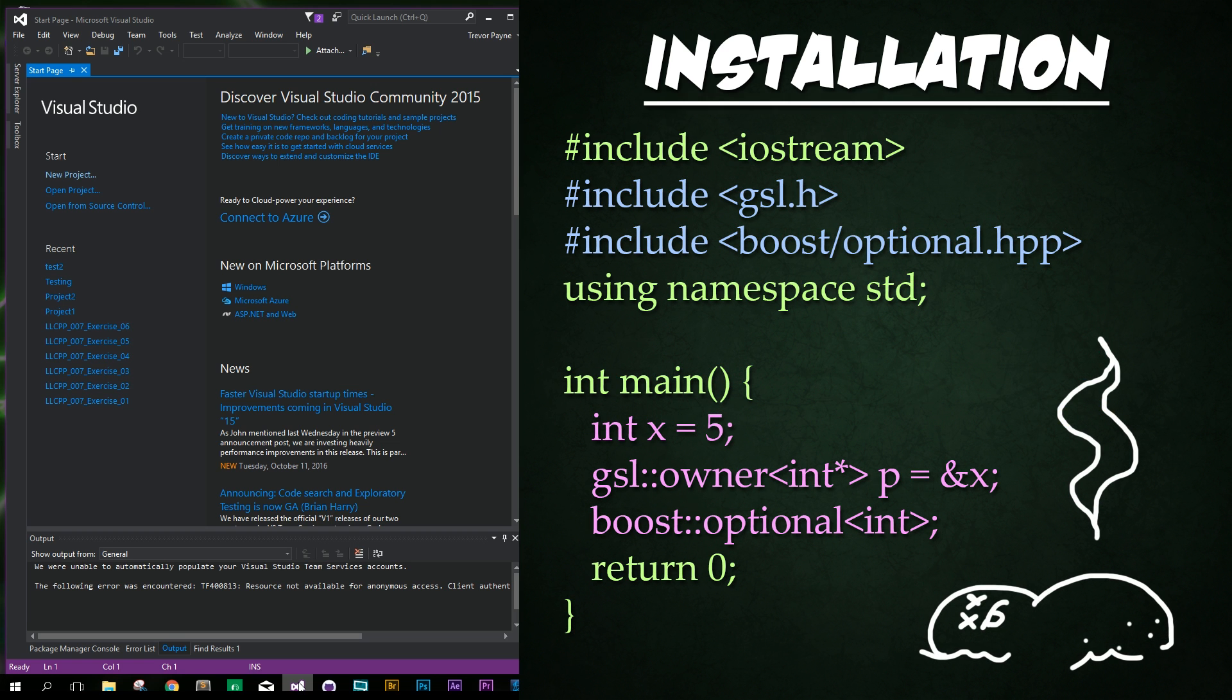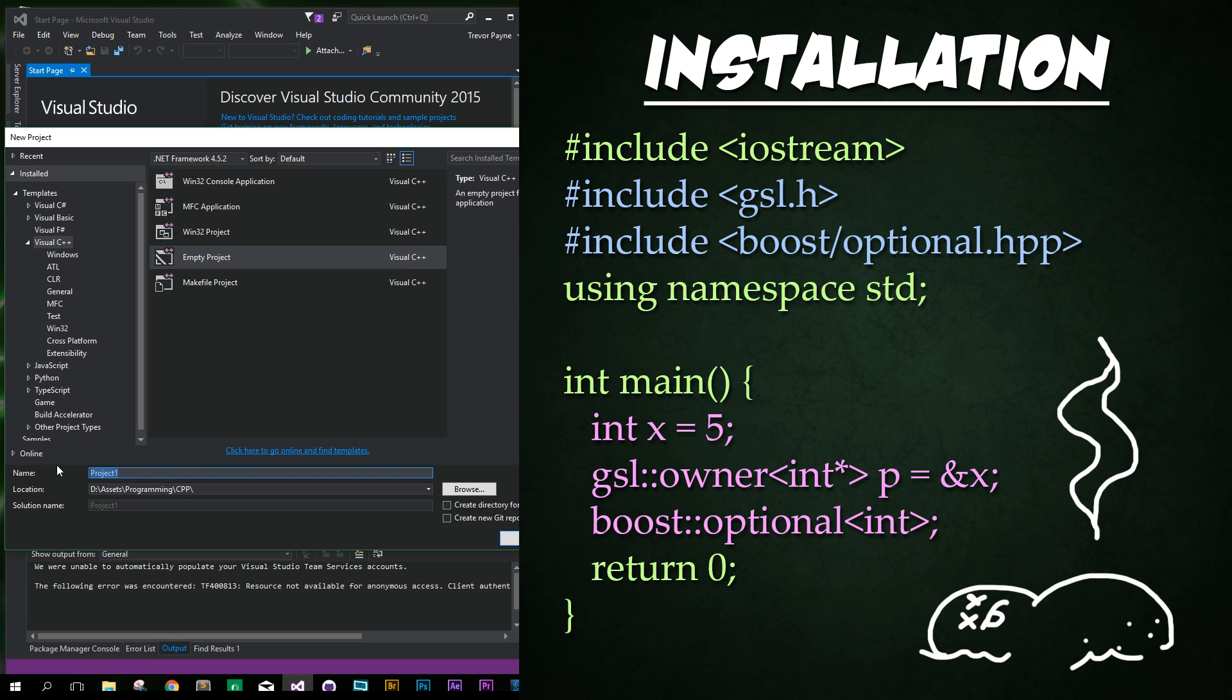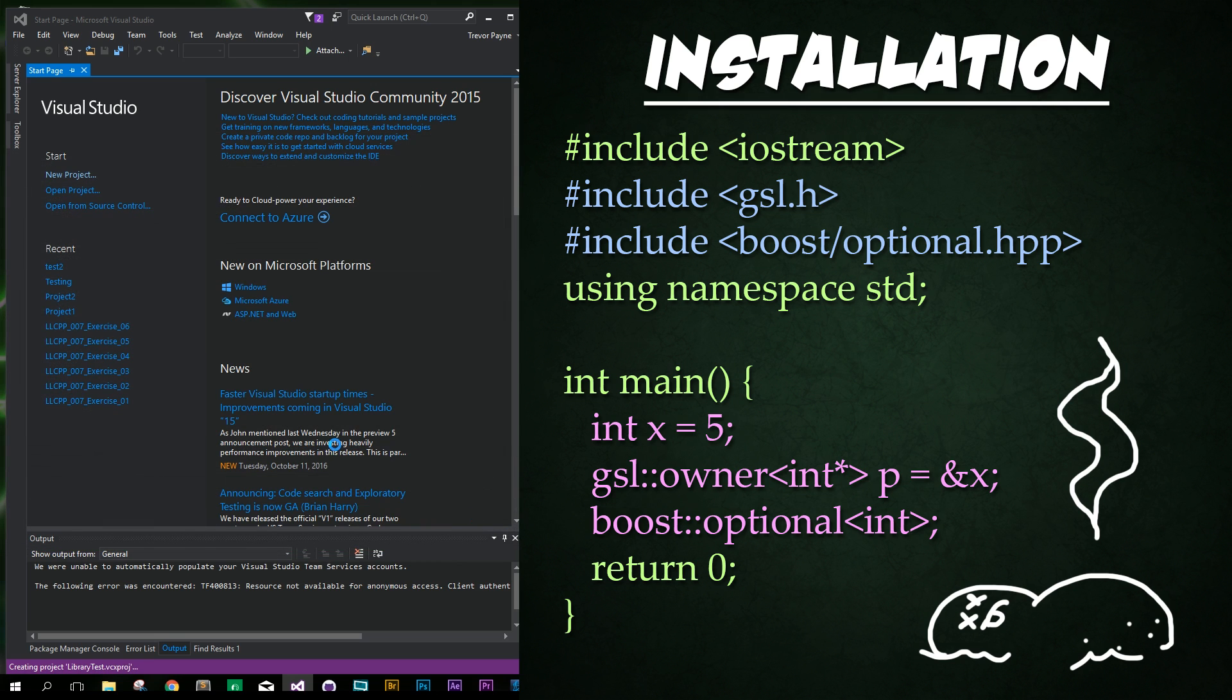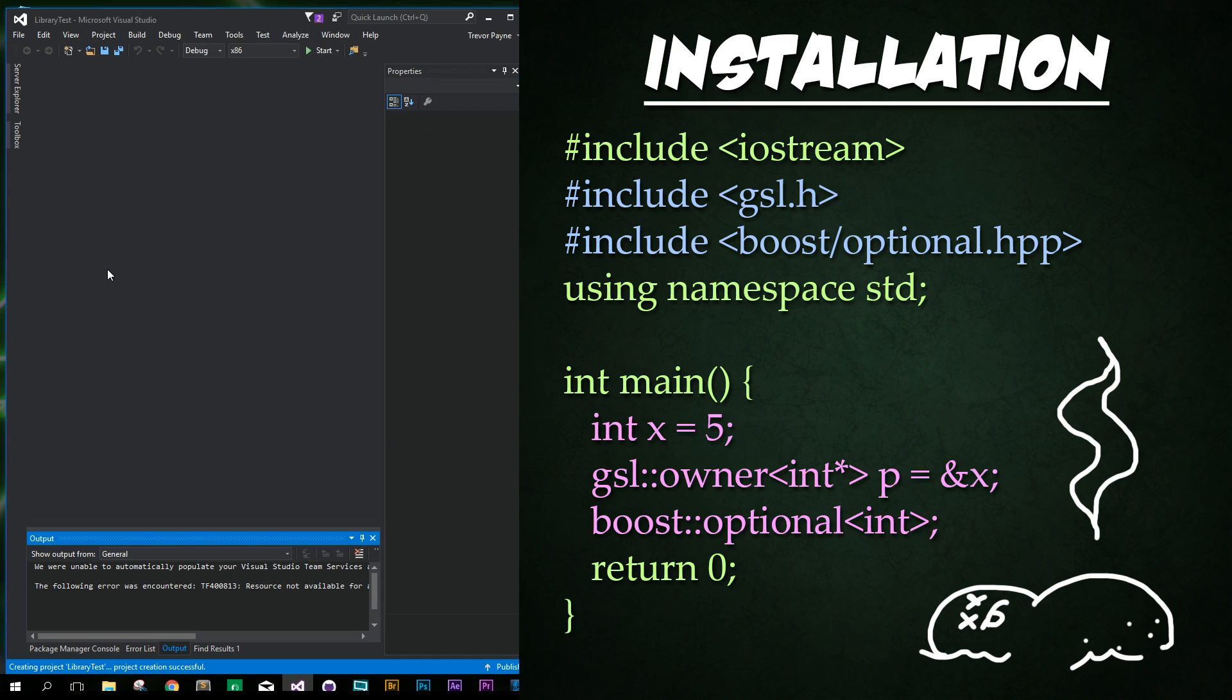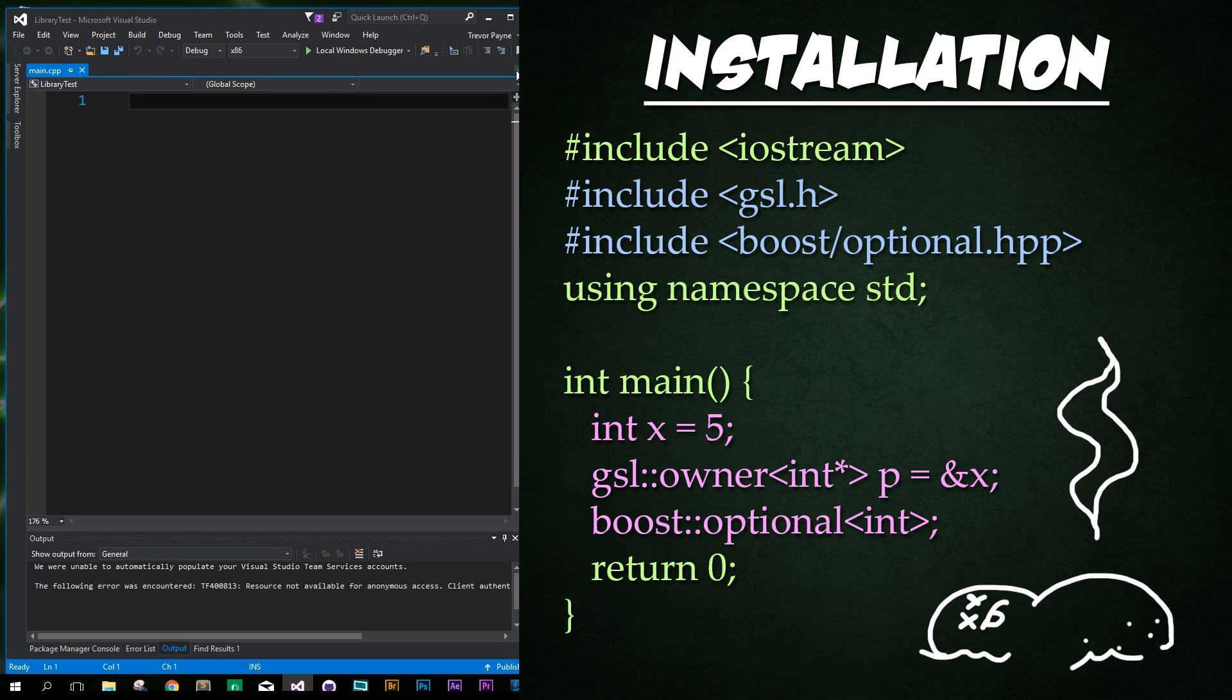Alright. So you can open the project you wish to connect these libraries to or follow along with me as I create a new project. So I'm going to click new project here. And I'm going to go ahead and put this under my programming CPP folder. And we're just going to call this library test. So now we've created our new project. And I'm going to go ahead and press Ctrl Shift A to add a file. We're just going to call this main. And here we go. I'm going to go ahead and minimize that.